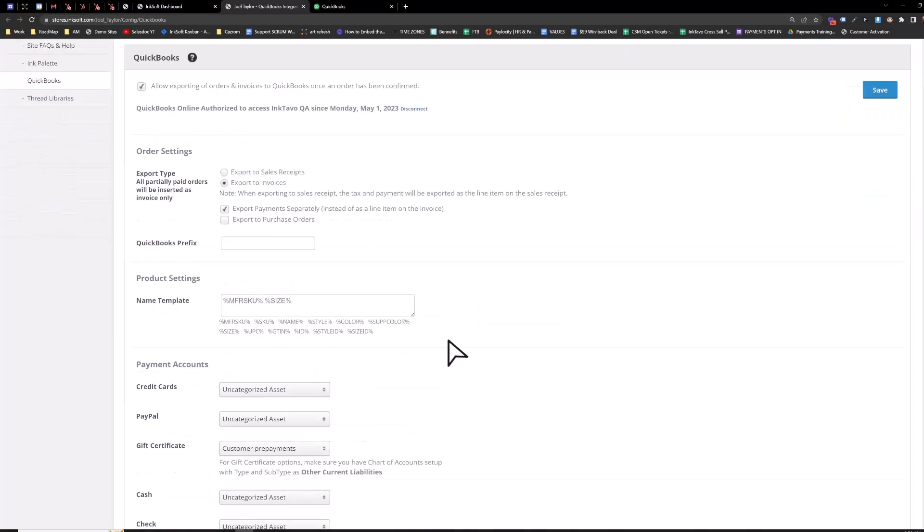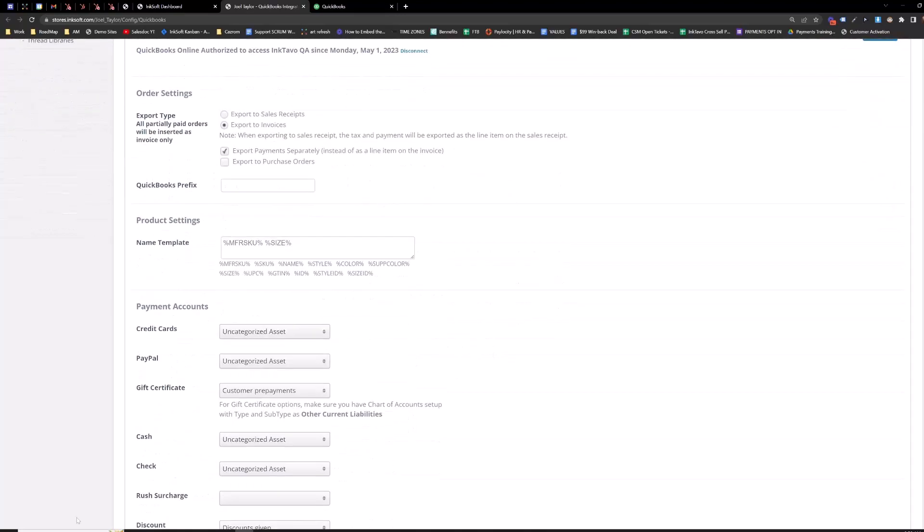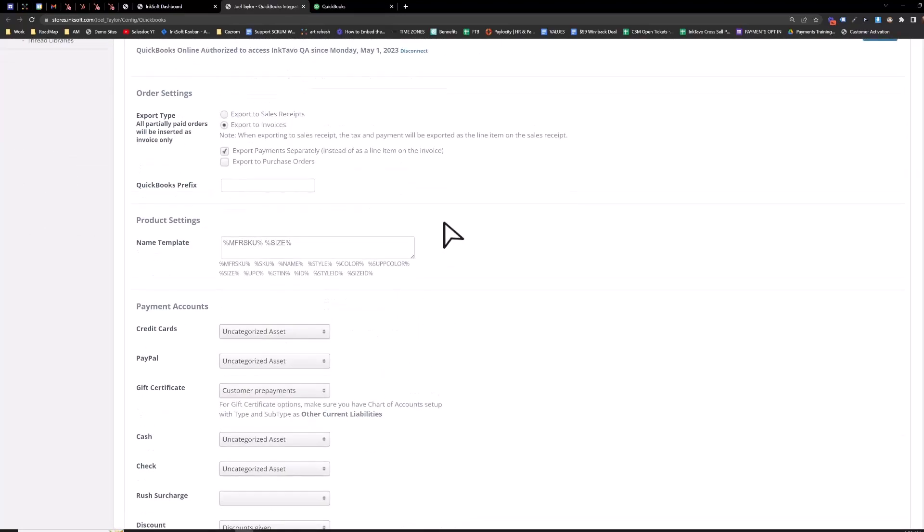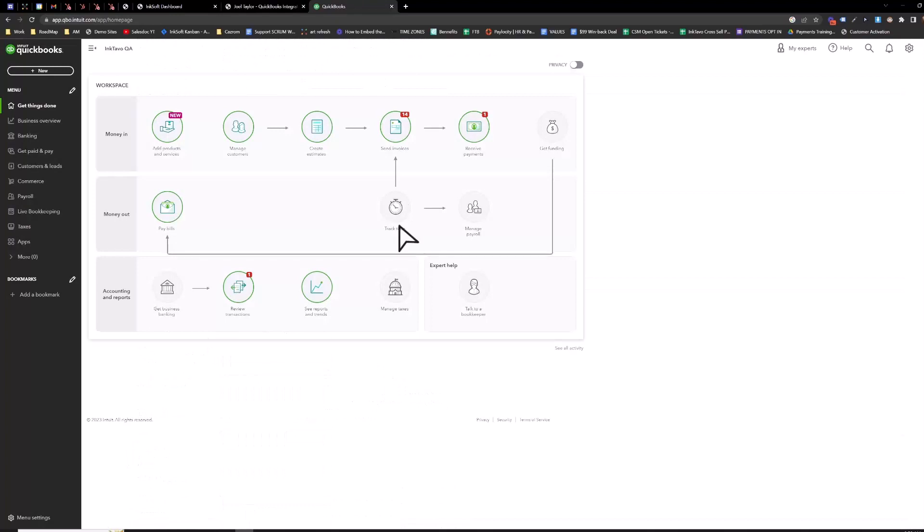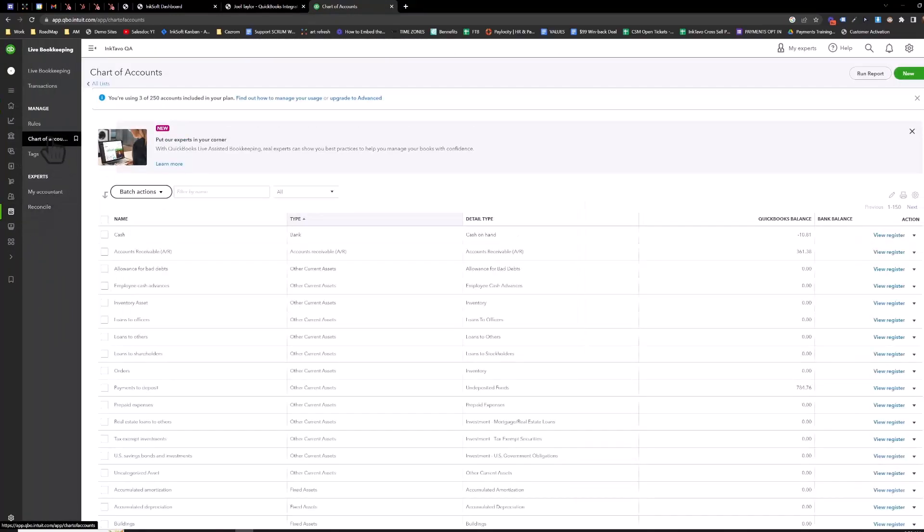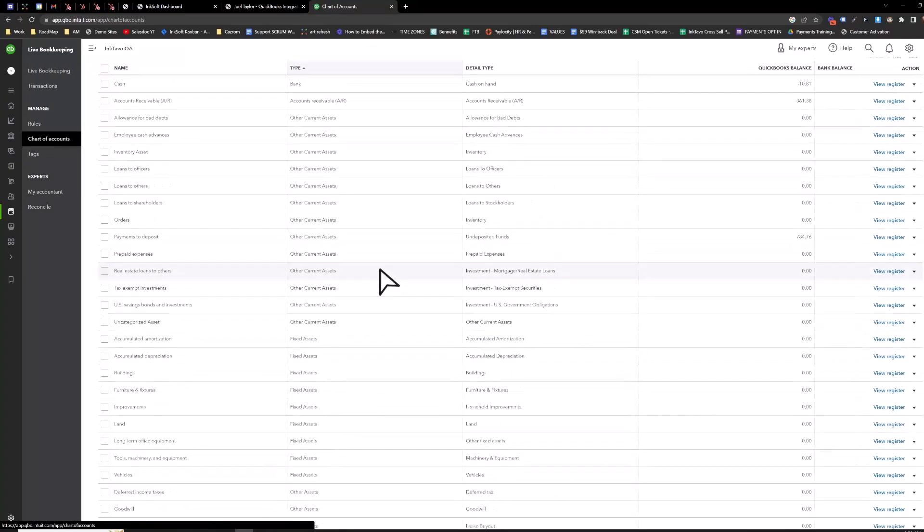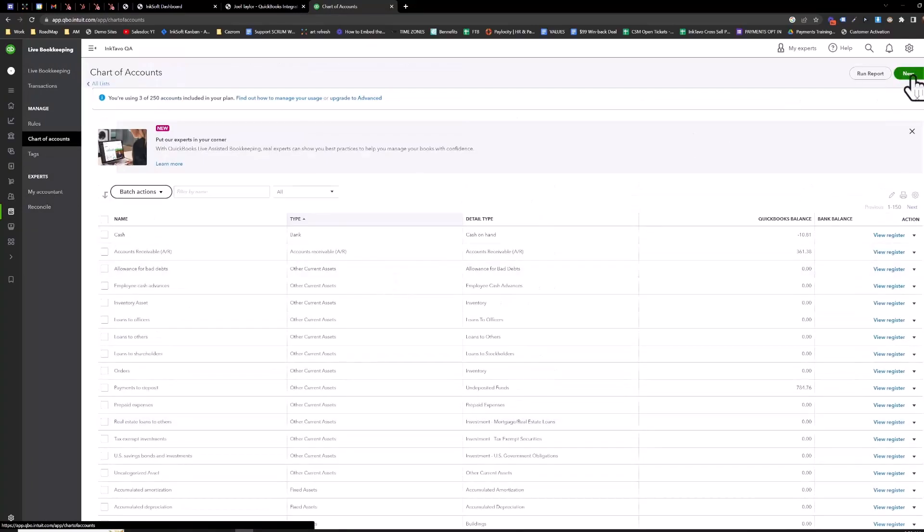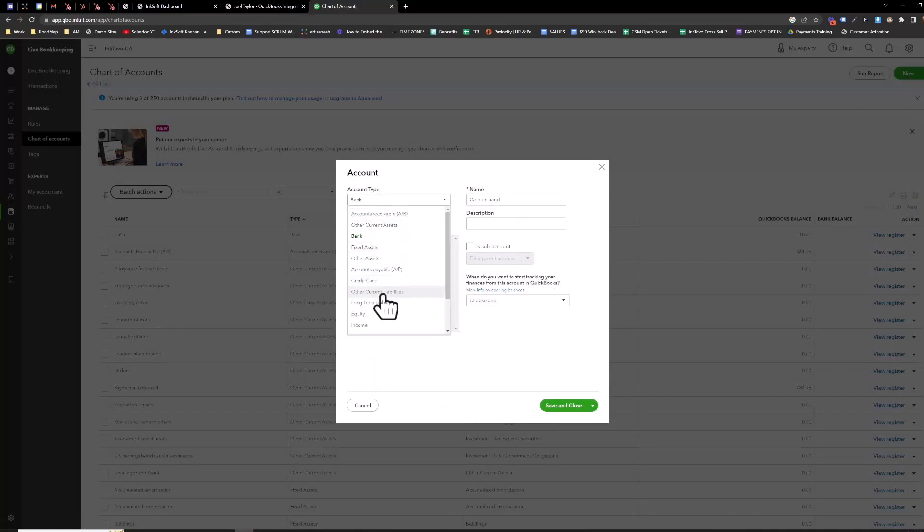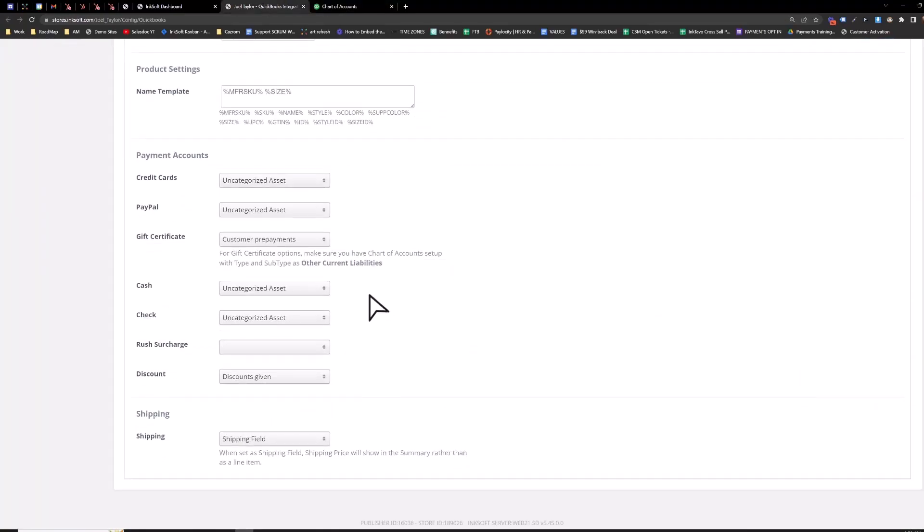And then once you are on this screen here, you'll then start aligning your chart of accounts with your QuickBooks account. So inside QuickBooks, you're going to go to live bookkeeping, go to chart of accounts, and then all these accounts here, you can create a new account up here. Just hit new account type. All these chart of accounts here will then be accessible on this page.